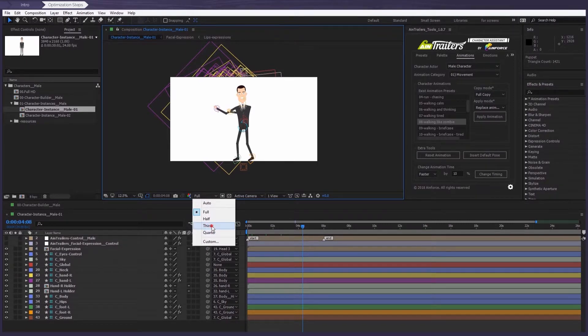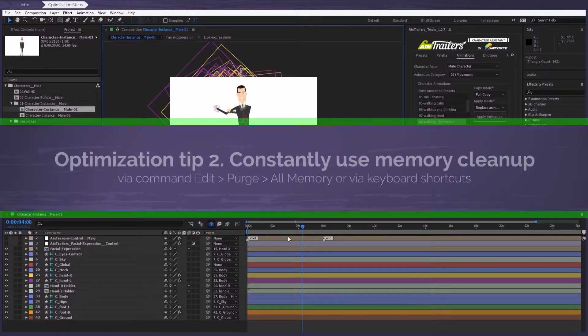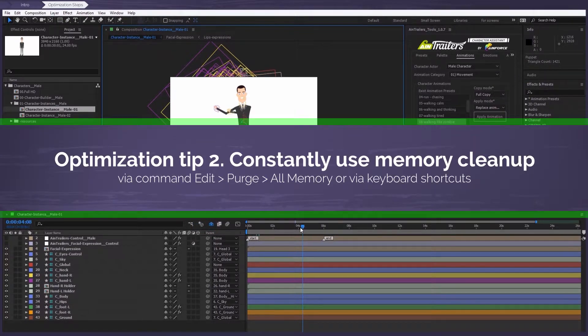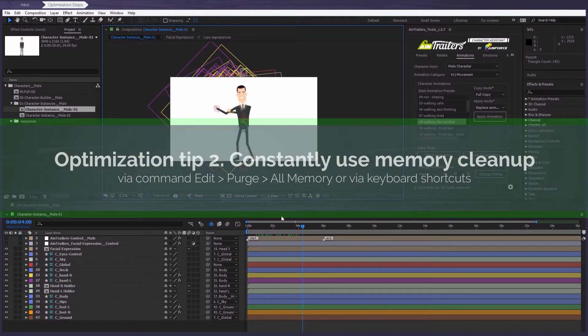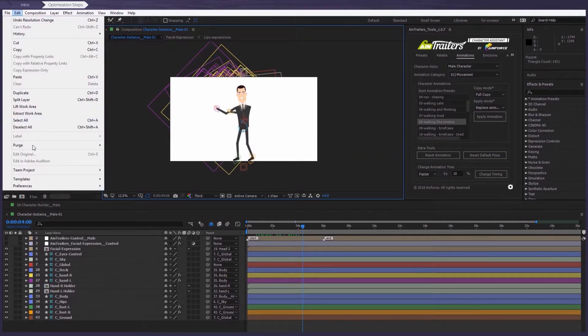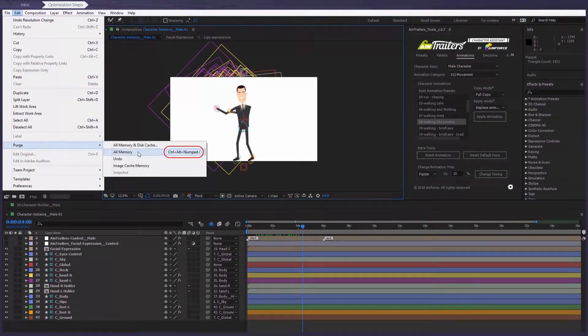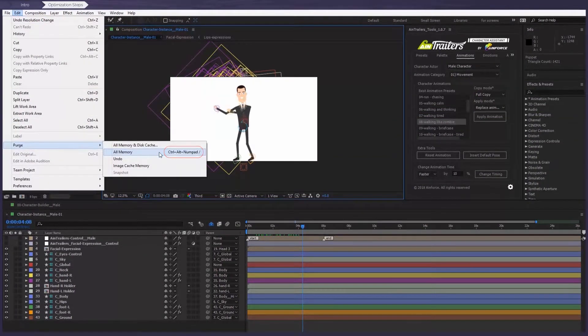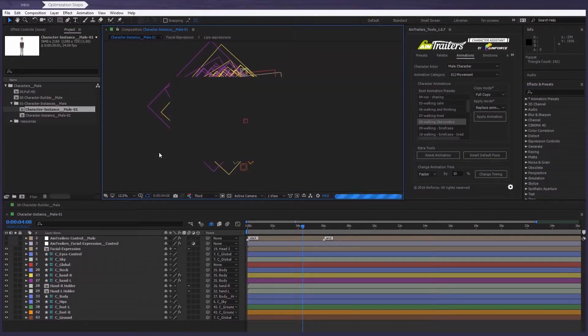Optimization tip number two: constantly use memory cleanup via this command - edit, purge, or memory - or via the keyboard shortcuts.